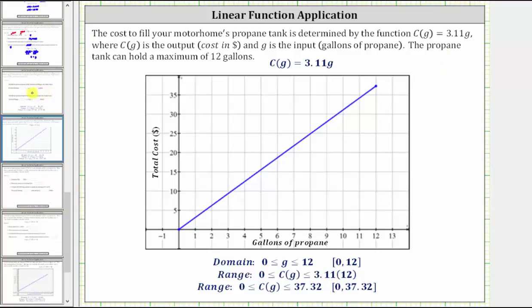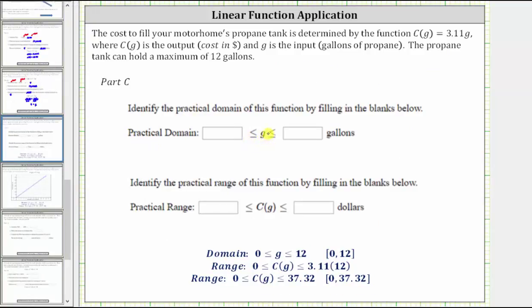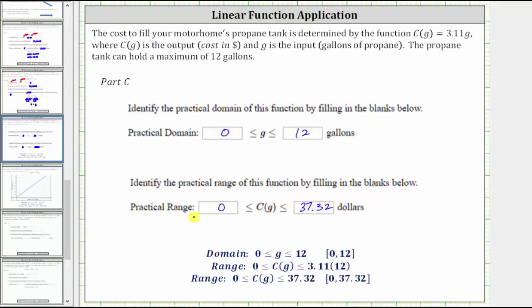So for Part C, the practical domain is G greater than or equal to zero and less than or equal to 12 gallons of propane, because we can purchase anywhere from zero gallons up to a maximum of 12 gallons. Based on the practical domain, the practical range is the cost from zero dollars up to 3.11 times 12, which is $37.32.